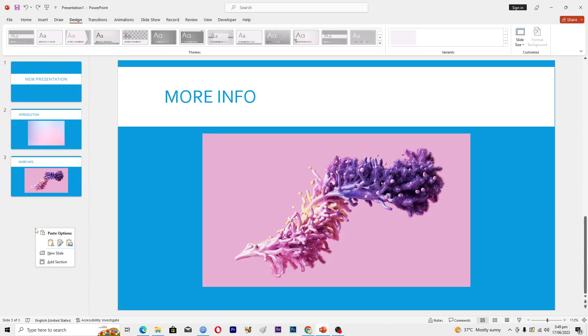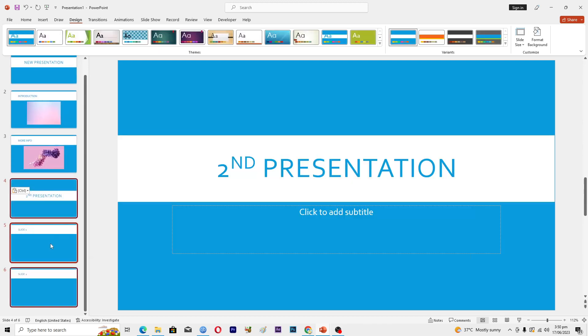Now if you want the new slides that will appear here to use this theme, you can select the option that says 'Use Destination Theme'. When you click on this one, the